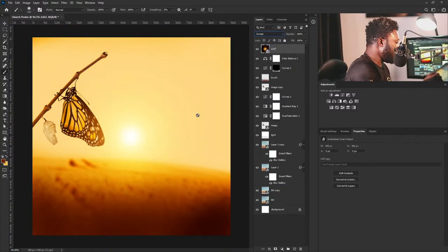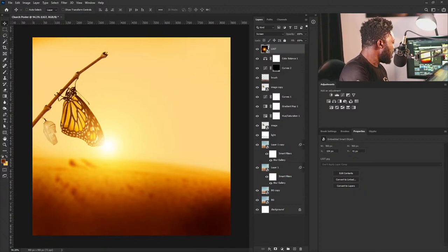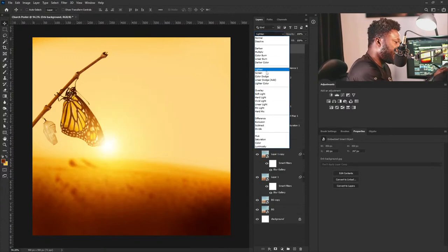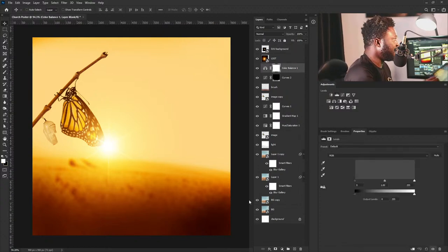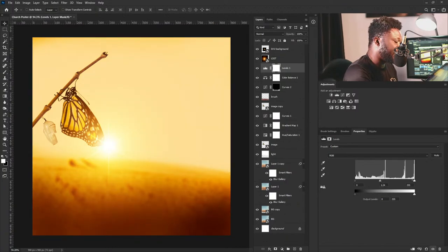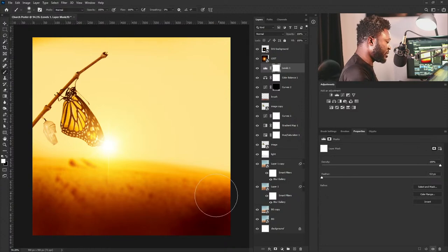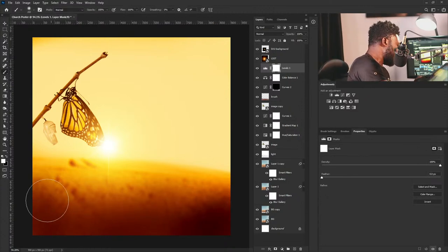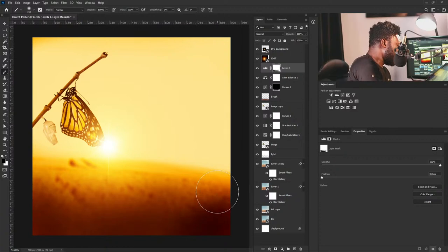I'm going to change this to Screen blend mode and place it somewhere here. Then I'll drag my other image in and also change it to Screen. I'll activate Levels and increase the brightness a bit. Then I'll select the Brush tool because I don't want this on this side of the project — I'll switch to black and gently take it out from here. This is good.